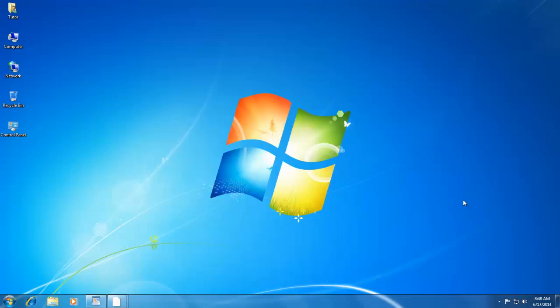Today, we will learn about some more useful features of Windows 7, which really comes in handy in our day-to-day tasks, and one of them is Character Map.